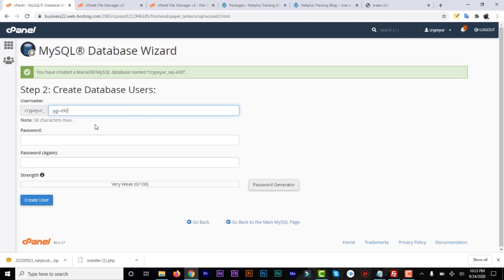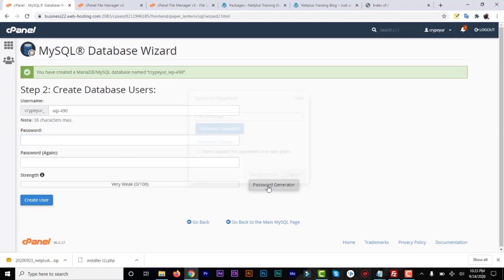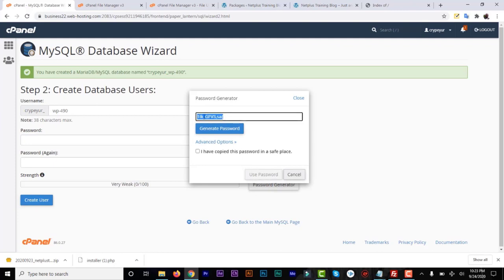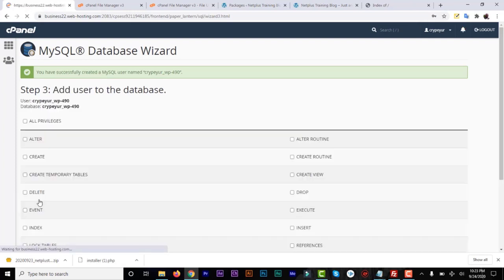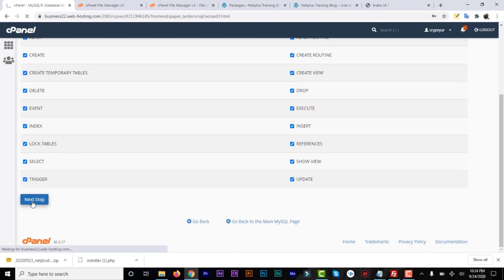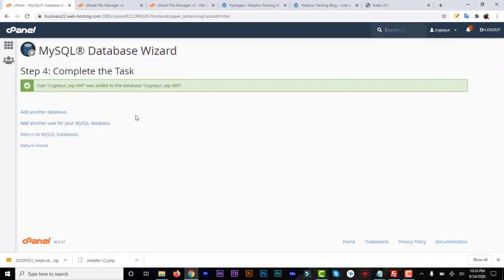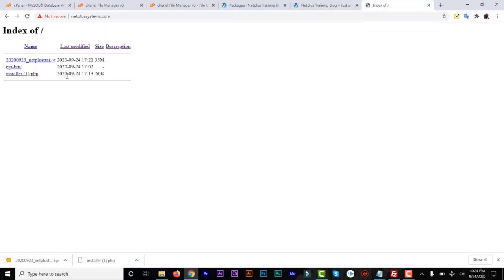Create a database user — use a clear name so you don't get confused. Now create a password: you can type it manually or use the password generator. Click on Password Generator, use whatever it generates — you can modify it or leave it as is. Make sure you check the confirmation box and click Use Password, which will fill in both password fields. Click Create User. The third step is to assign all privileges — check All Privileges and click Next Step. Make sure you copy the database name, the database username, and the password into a text file, because you'll need them when extracting the files using the installer on the new domain.